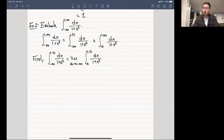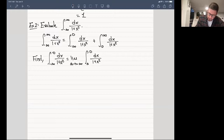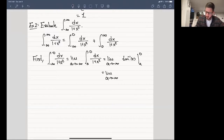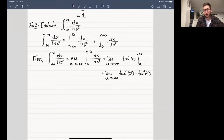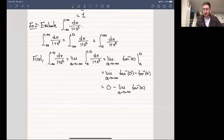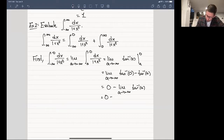The integral from -∞ to 0 of dx/(1+x²) is the limit as a → -∞ of the integral from a to 0 of dx/(1+x²). The antiderivative of 1/(1+x²) is tan⁻¹(x), running from a to 0. This gives the limit as a → -∞ of [tan⁻¹(0) - tan⁻¹(a)]. Since tan⁻¹(0) = 0, we get 0 minus the limit as a → -∞ of tan⁻¹(a). The limit of tan⁻¹ as a → -∞ is -π/2, so the whole left integral equals π/2.